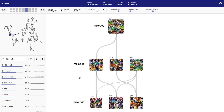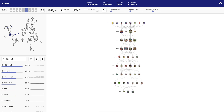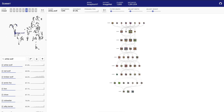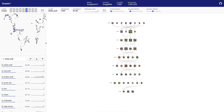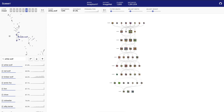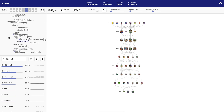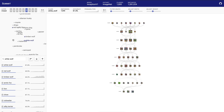In the top left of SUMMIT, we see the embedding view — a dimensionality reduction of every class in this neural network model. Users can zoom and pan in this view as well. By zooming in, we can see what other classes are most related to the white wolf class.